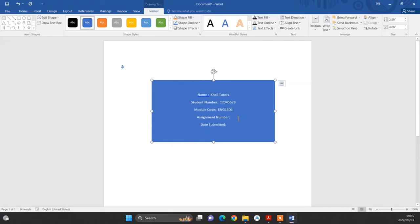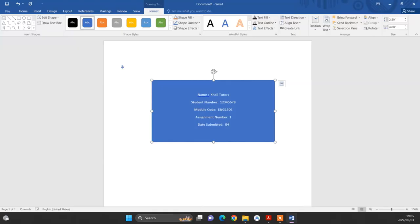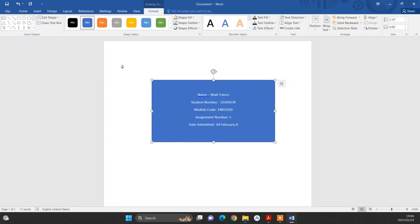And then this is assignment number one. And then it will be submitted, for example, on the 4th of February 2024. So this is basically all the information that's required here.